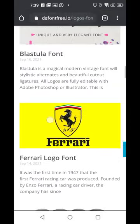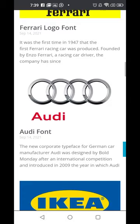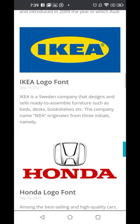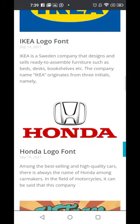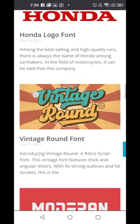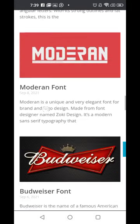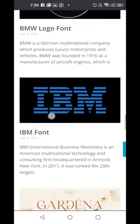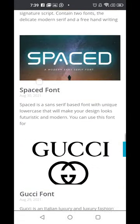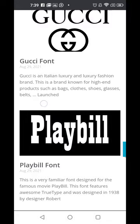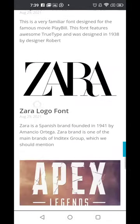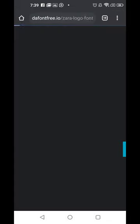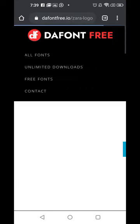You'll see all the fonts that big brands use — like the Adidas logo font, that logo font. You can download the exact font that BMW and other companies use from here. Just click on one — let me download Zara. This is the font that the Zara brand uses.